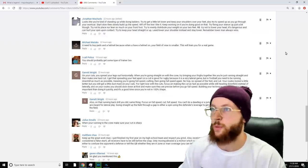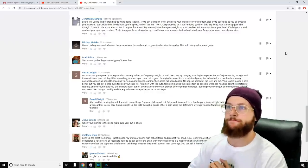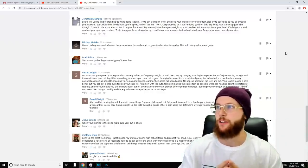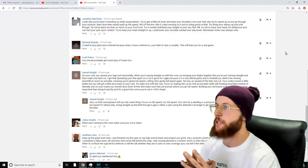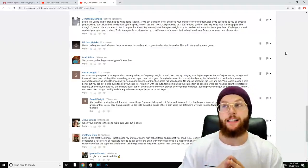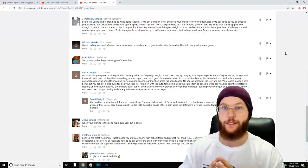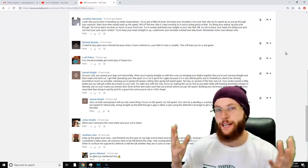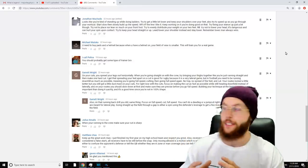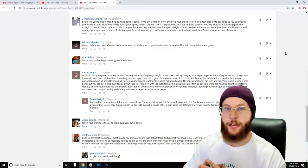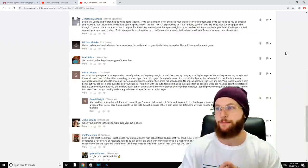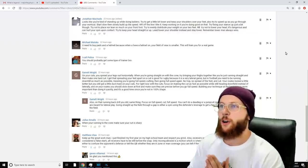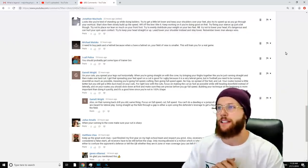Michael Matzko says, 'You need to buy pads and a helmet because when you have a helmet on, your field of view is smaller. This will train you for a real game.' Yes, it is extremely small compared to a rugby game—totally different. But I got no pads, man. I do have a helmet, I've got a Green Bay Packers replica helmet. It doesn't fit.